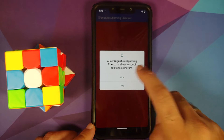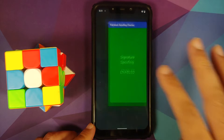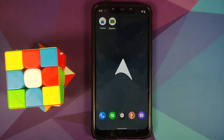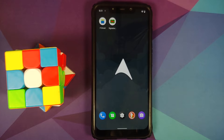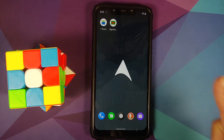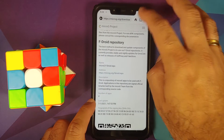Open Signature Spoofing Checker, tap allow for the permission, and you can see signature spoofing is enabled in Arrow OS. If your ROM does not have signature spoofing enabled, unfortunately this video won't help you. You would need to ask your ROM developer to support signature spoofing for MicroG purposes.